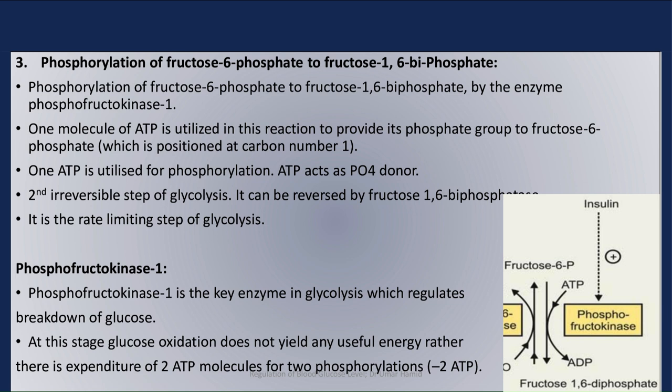Phosphofructokinase 1 is the key enzyme in glycolysis, which regulates the breakdown of glucose. At this stage, glucose oxidation does not yield any useful energy; rather, there is an expenditure of two ATP molecules for the two phosphorylation reactions.